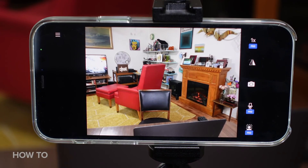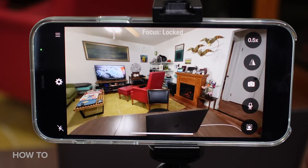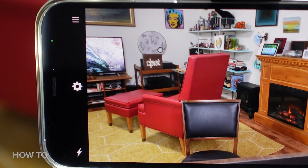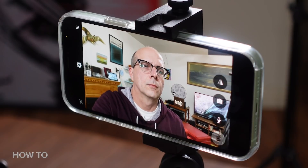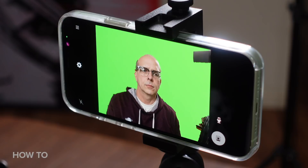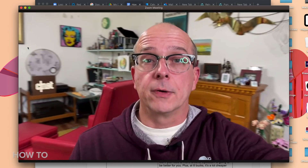To get the most out of EpocCam, you'll want to upgrade to the Pro version for a one-time charge of $7.99. This will unlock options like full 1080p video, wide-angle camera support. It removes that pesky watermark at the bottom. You get manual focus and use of the phone's flashlight. There's also a green screen feature to help with those virtual backgrounds everyone loves so much, but I don't think it actually works very well. The main thing EpocCam has going for it, both the free and the Pro version, is that wireless connection to your computer, so you can move the camera around if need be.